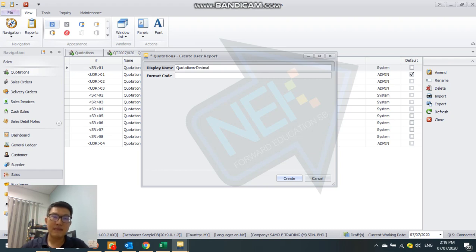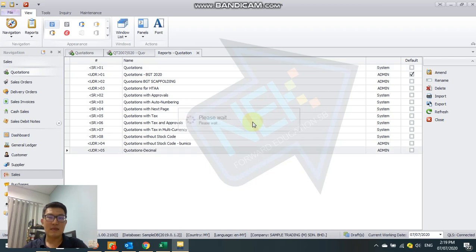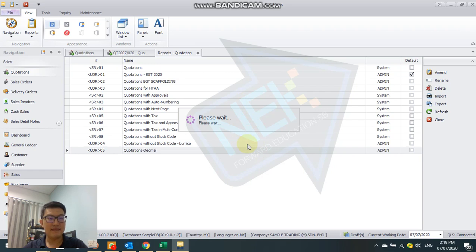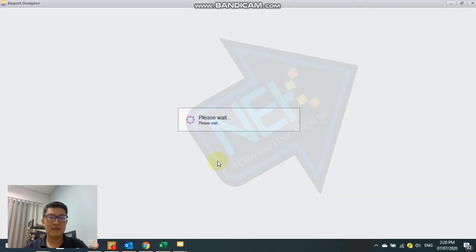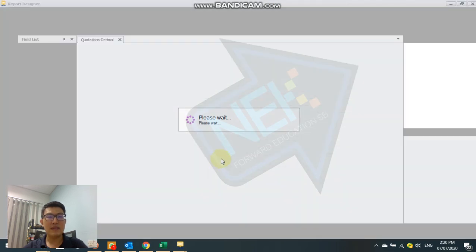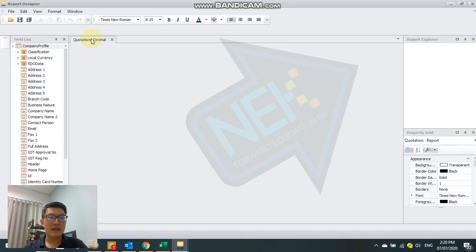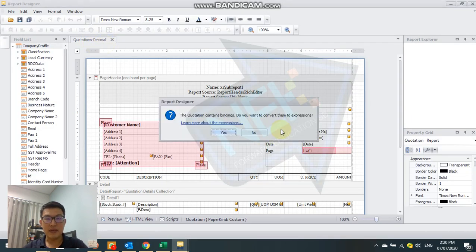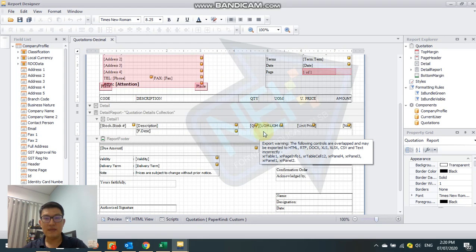Decimal. A design template will show up for you to design the template. Now the system has generated another template with another name under quotation decimal.